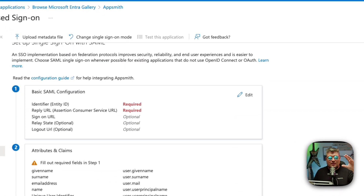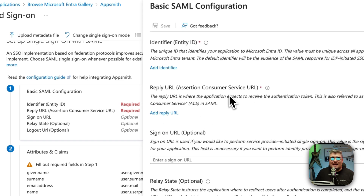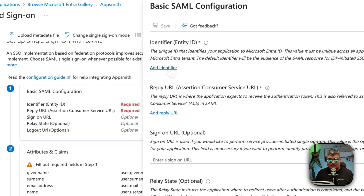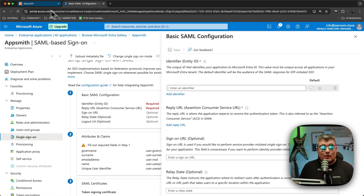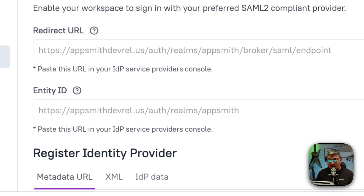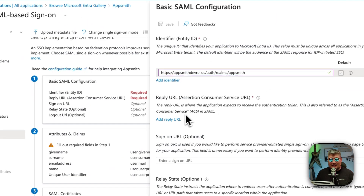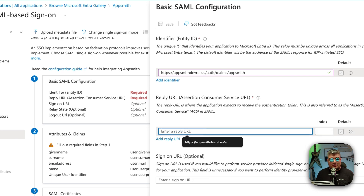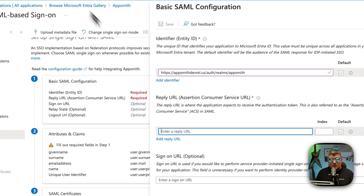We're going to enter information step by step. The first section is Basic SAML Configuration — click on Edit. We need to enter the Identifier (Entity ID) and the Reply URL. Click Add Identifier in the first section and enter the Entity ID that we got from the SAML page in Appsmith. Copy the entity value from Appsmith, go back to Azure, and paste it in.